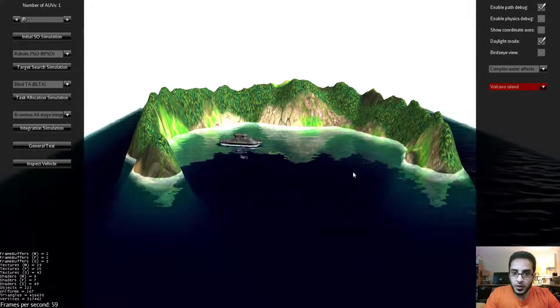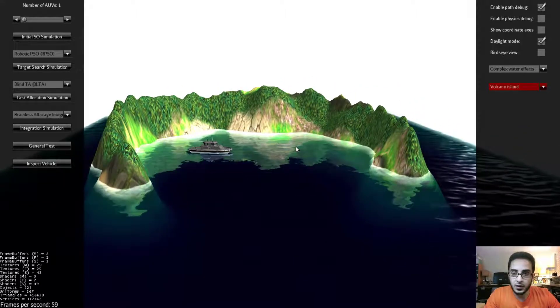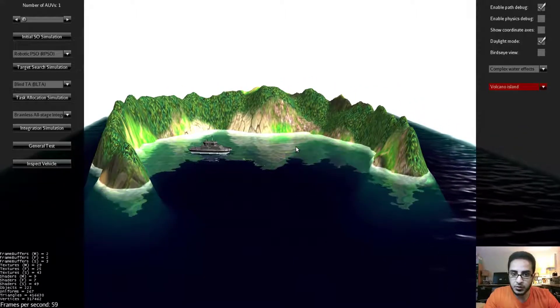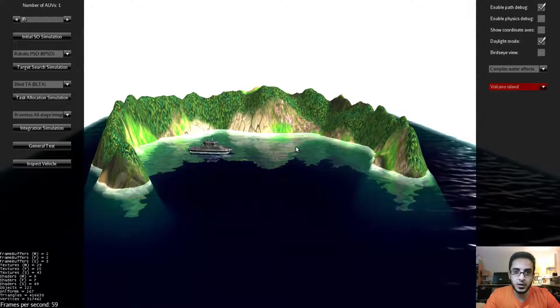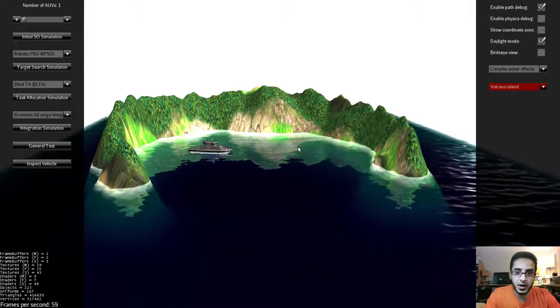There are two panels in the simulator as you can see. The one on the right is called the Options Panel and the one on the left is called the Simulation Panel.